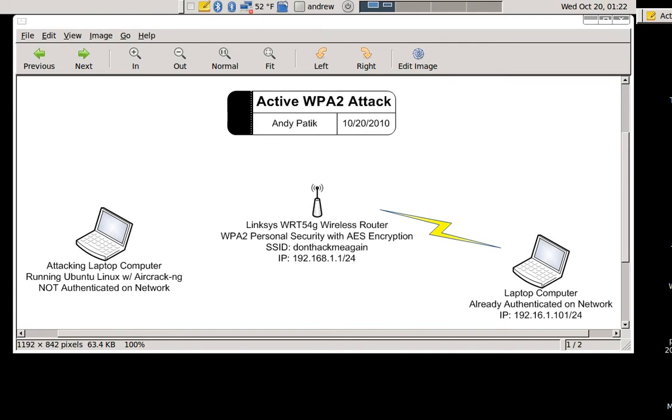Hello everyone, Andy Paddock here again with the second part of my network security demonstration. This time I'll be demoing an active attack against WPA2 security.